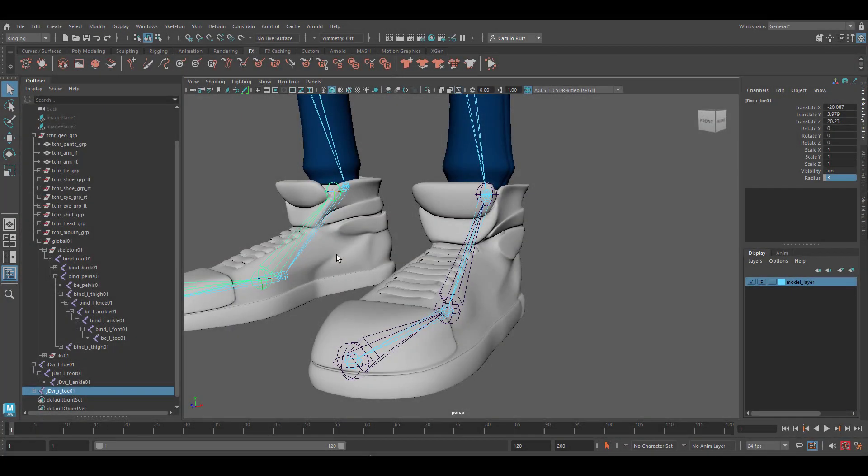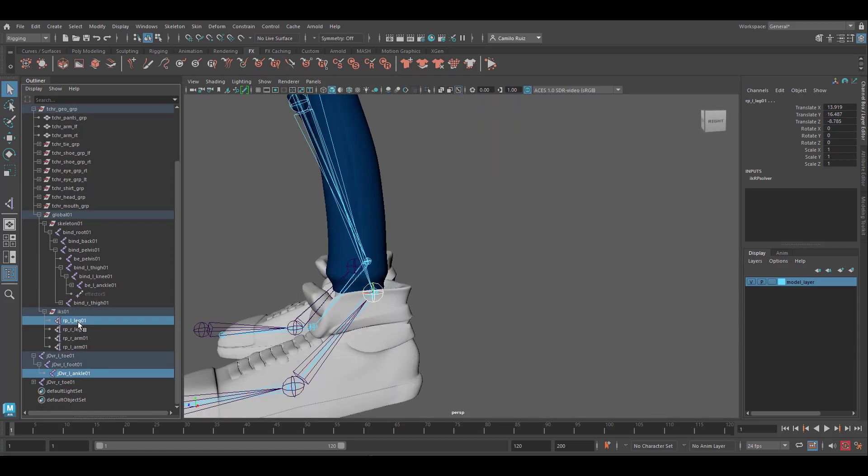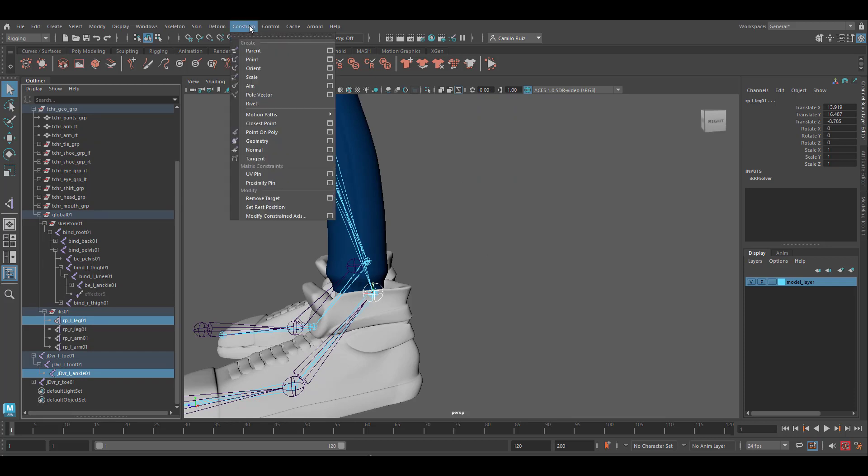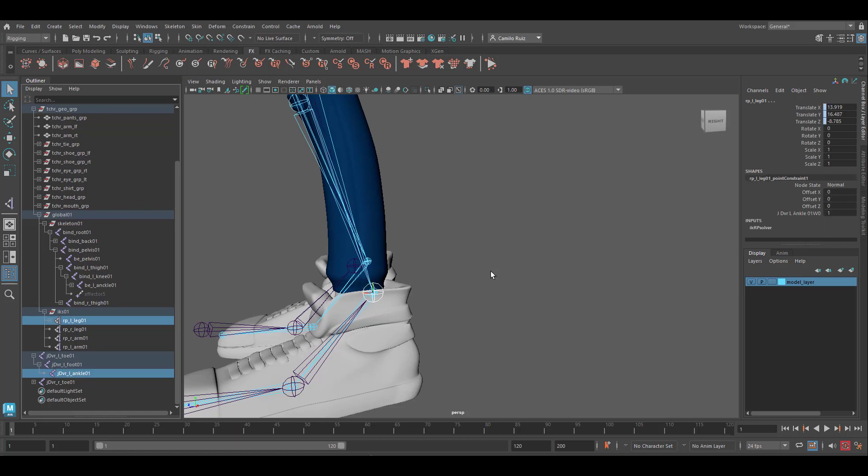Now we're going to go ahead and constrain the IK handle to our newly created joints. First, we're going to grab the reverse ankle joint. Now we're going to select the IK handle. And now we'll create a constraint, point constraint, and let's click on the option box. Reset the tools, and make sure the maintain offset in this one is completely off. Click add.